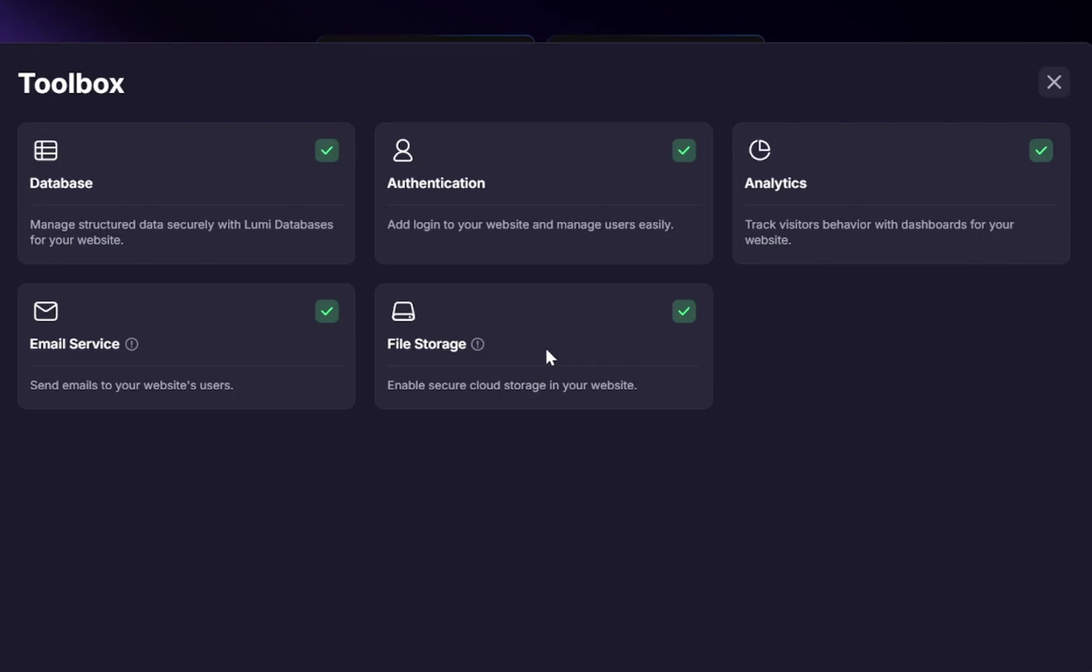Database hosting, authentication, analytics, email services, storage. But Lumi gives you all of that in one place, accessible through simple conversation.